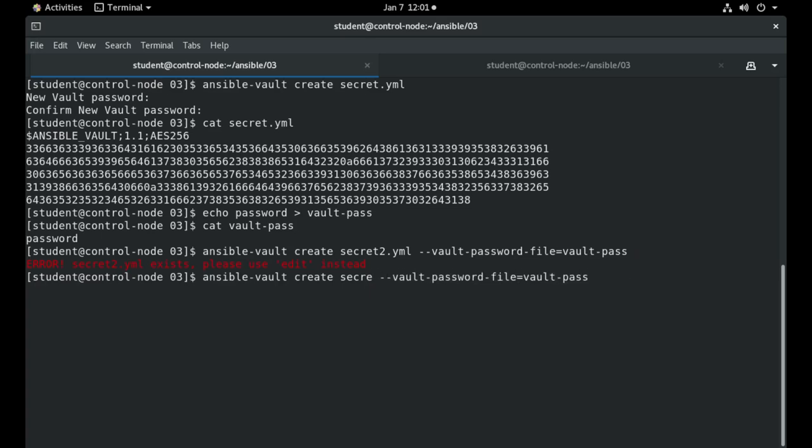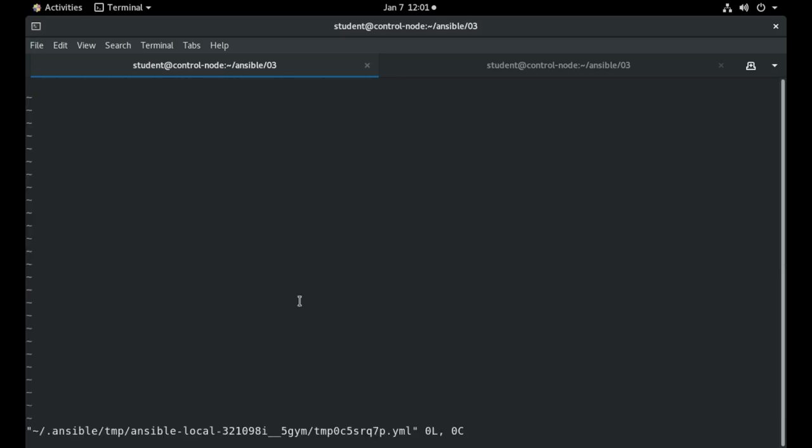If I create this Ansible Vault you will see that no password will be required and the password that we stored in the file will be used.